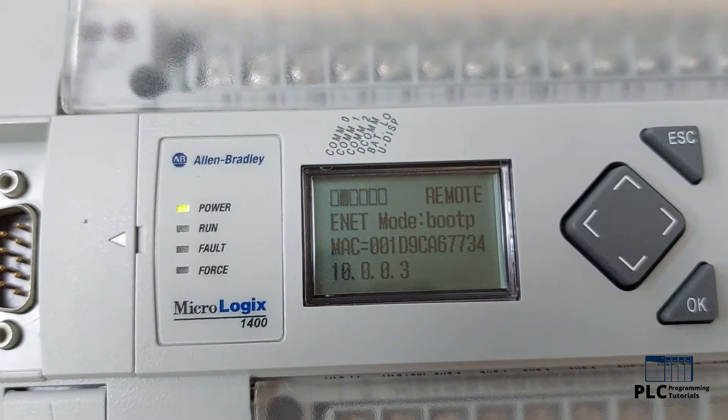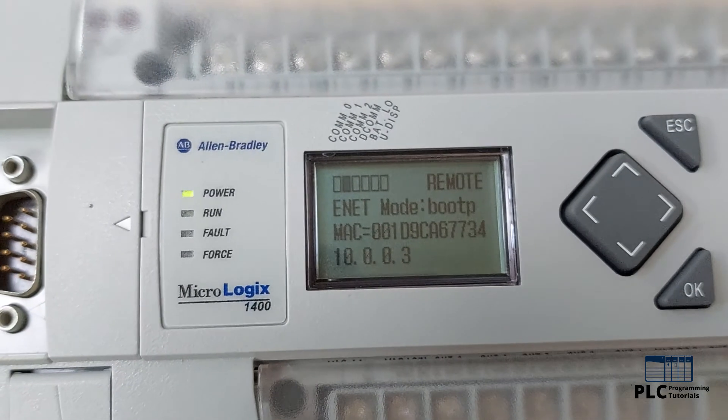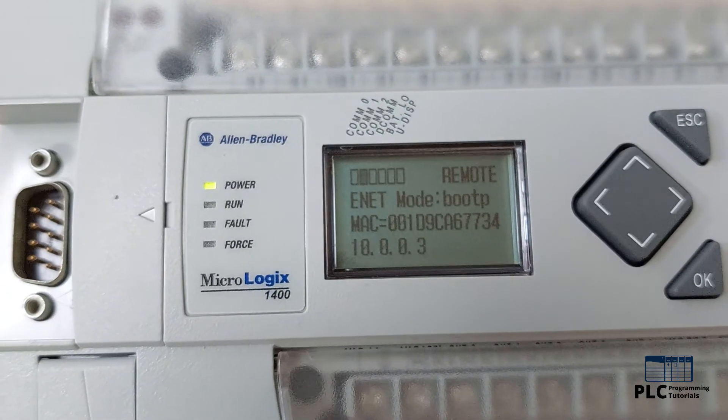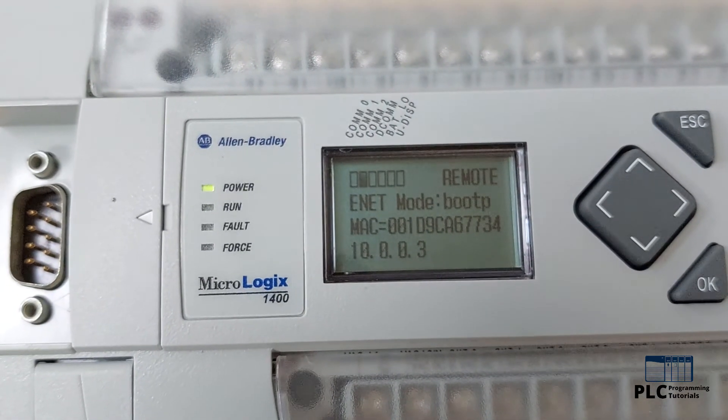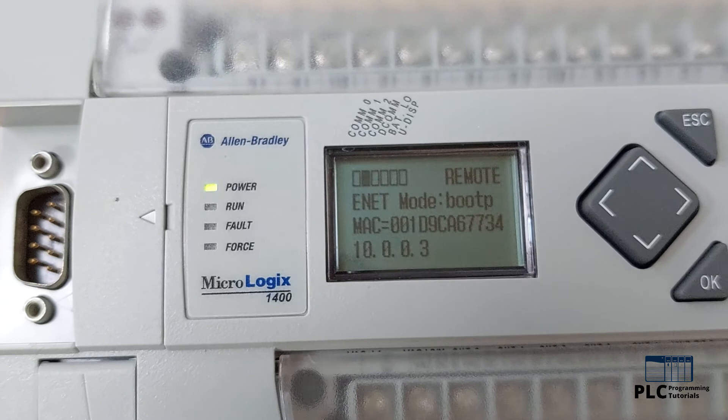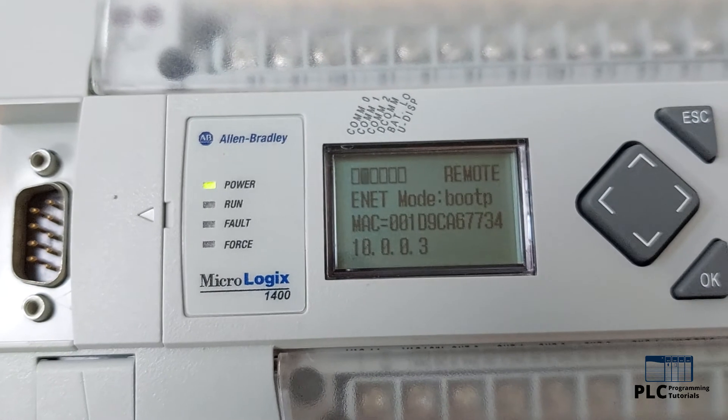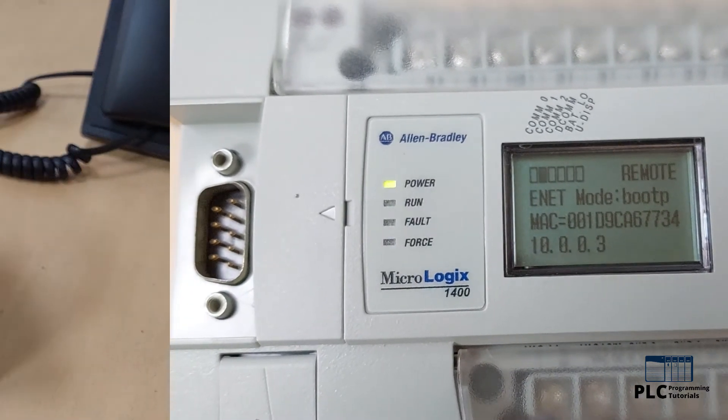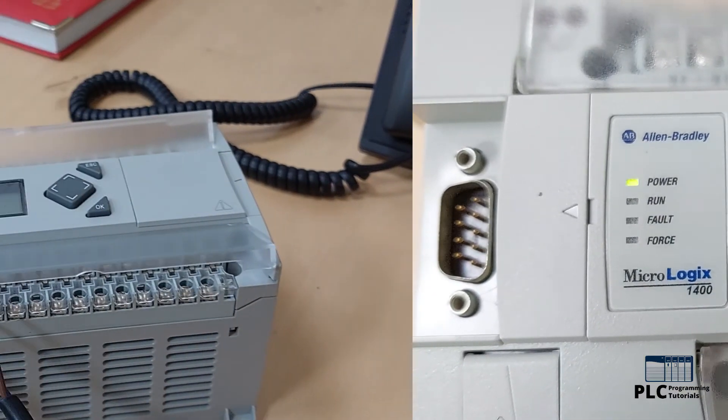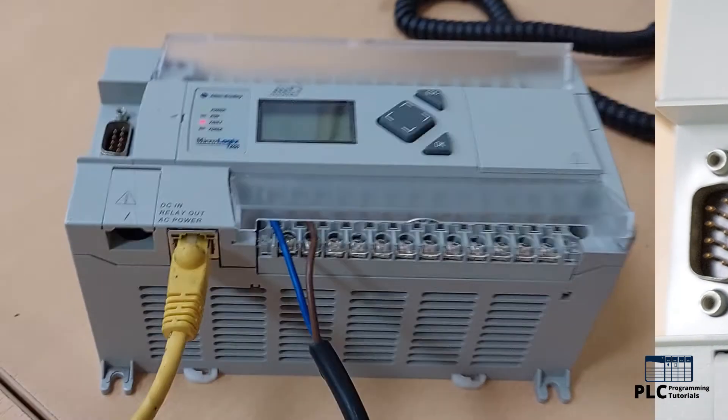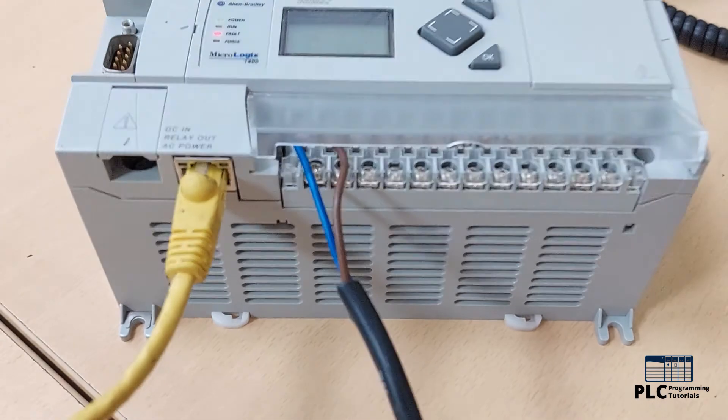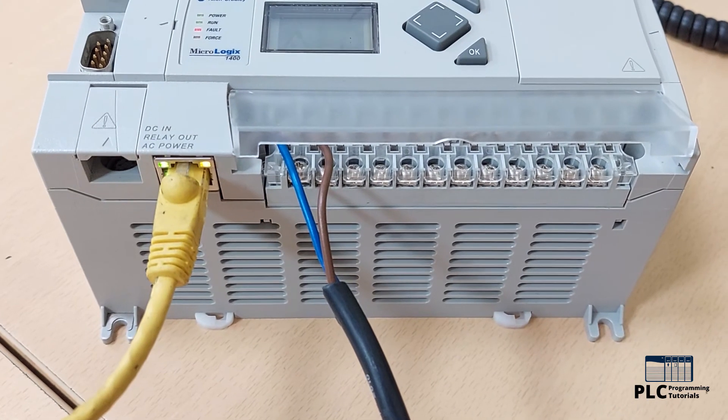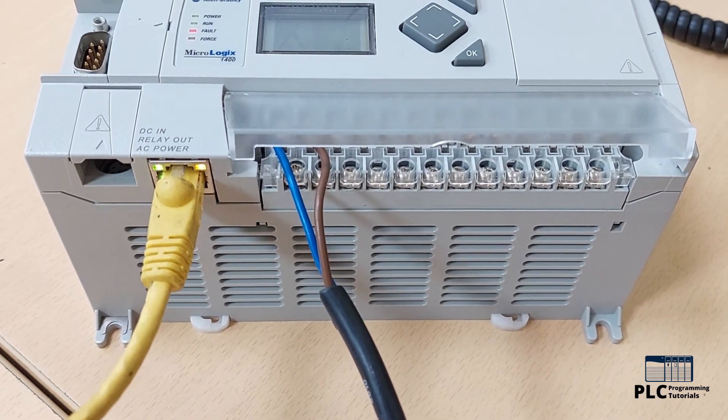Hi guys, today we will see how we can set the IP address of the MicroLogix 1400 PLC using BootP application from Rockwell. If we purchase a new MicroLogix 1400 PLC, its IP address is not set yet, so first we have to set the IP address of the PLC.